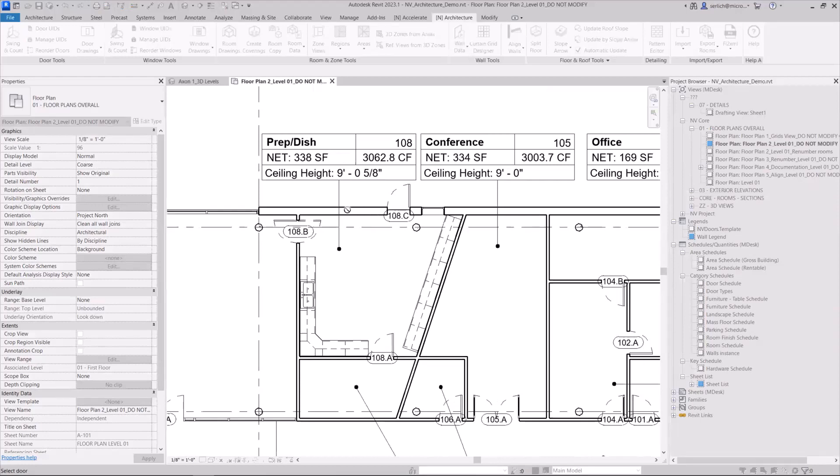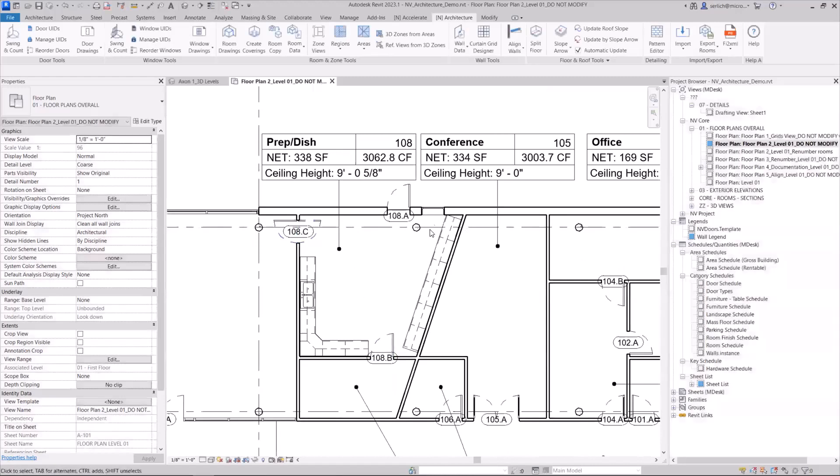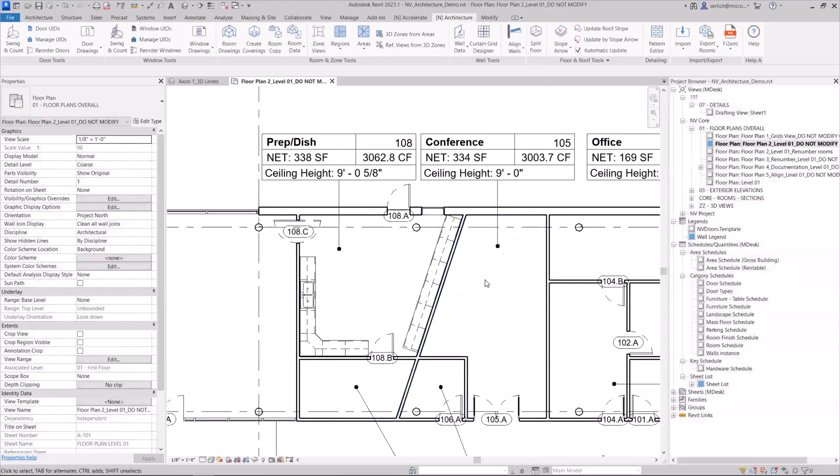But if I come back, I can select the next door and the final door, and it'll reorder them.